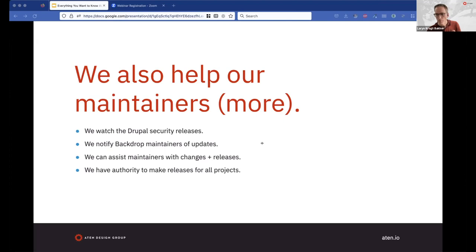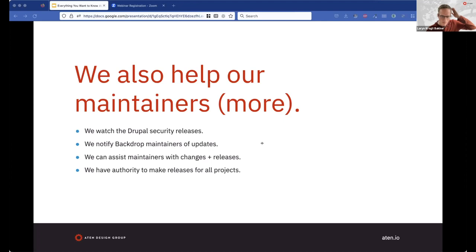Likewise, there's a bug squad — which may not be security-related, but if a module isn't actively maintained and a bug has been reported, and a pull request has been submitted that fixes it with testing by community members indicated in the queue, then after a certain length of time the bug squad is authorized to make a release that implements that bug fix as well.